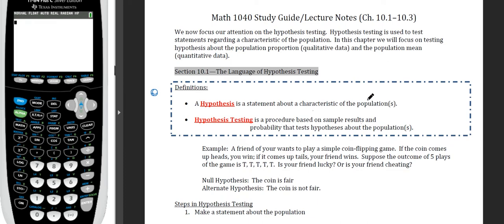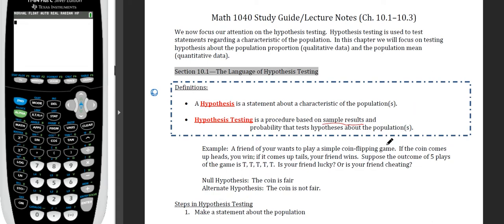That characteristic might be a mean, a median, a standard deviation — some value about a population that we want to say something about. When we conduct what we call hypothesis tests, it'll be a procedure based on sample results that will allow us to test and say something about the hypothesis that describes the population — getting values from a sample to try to say something about a population.